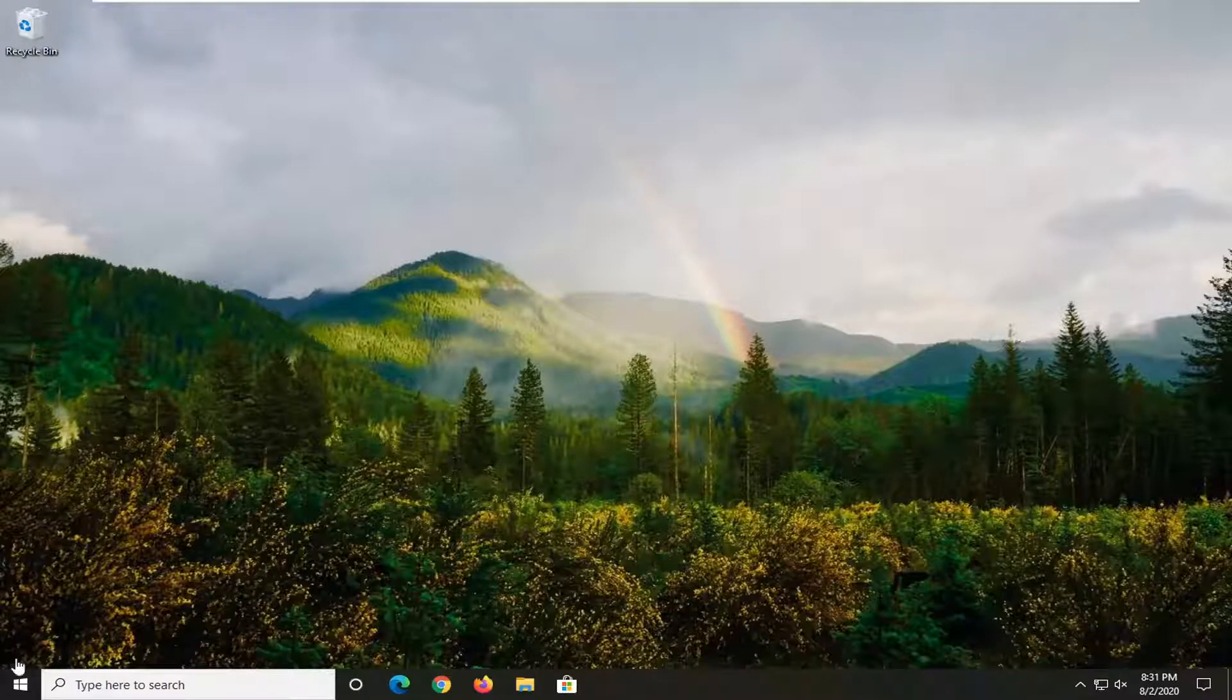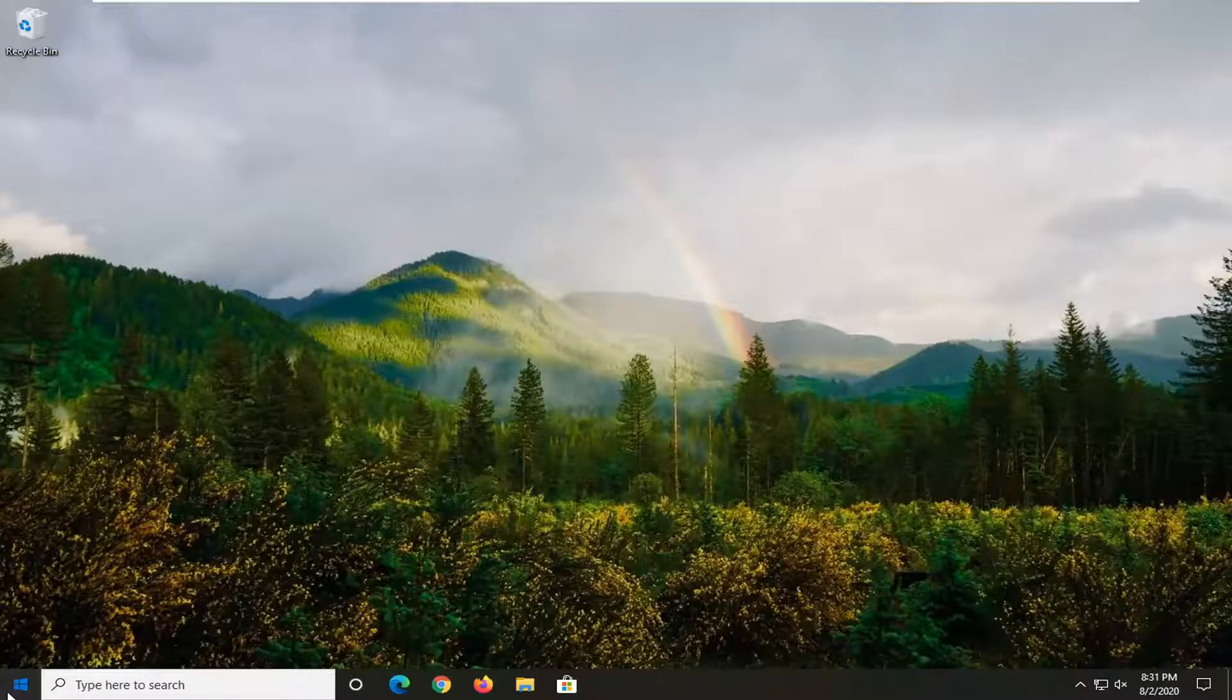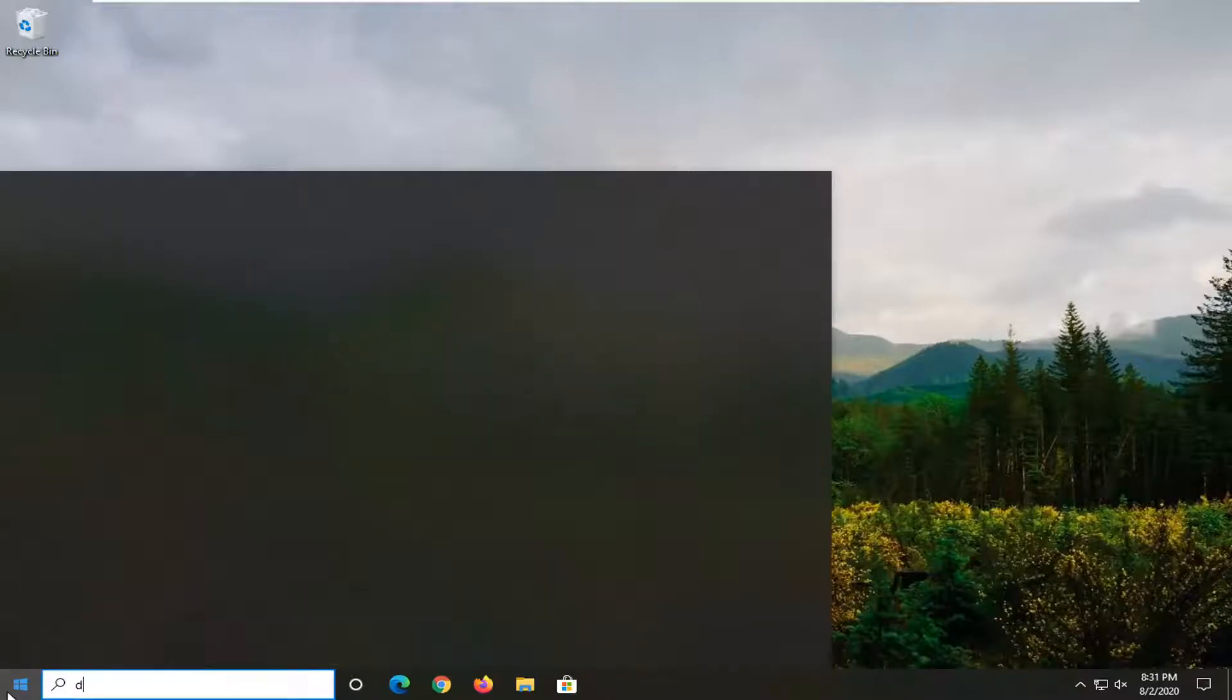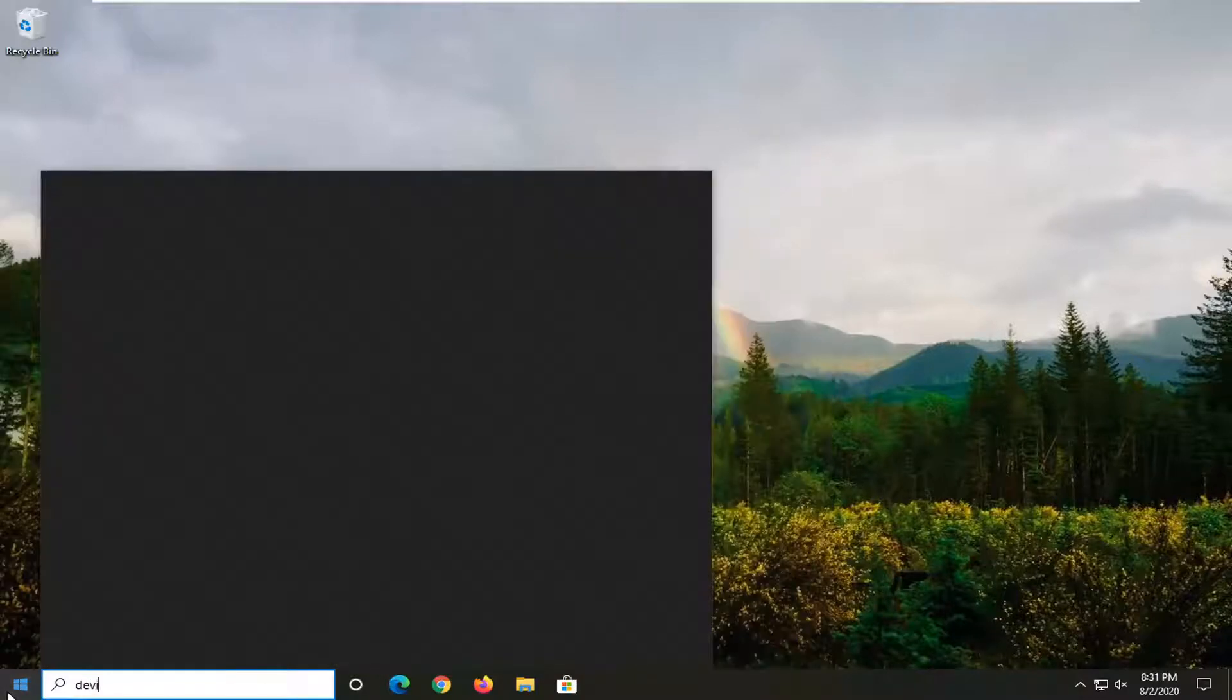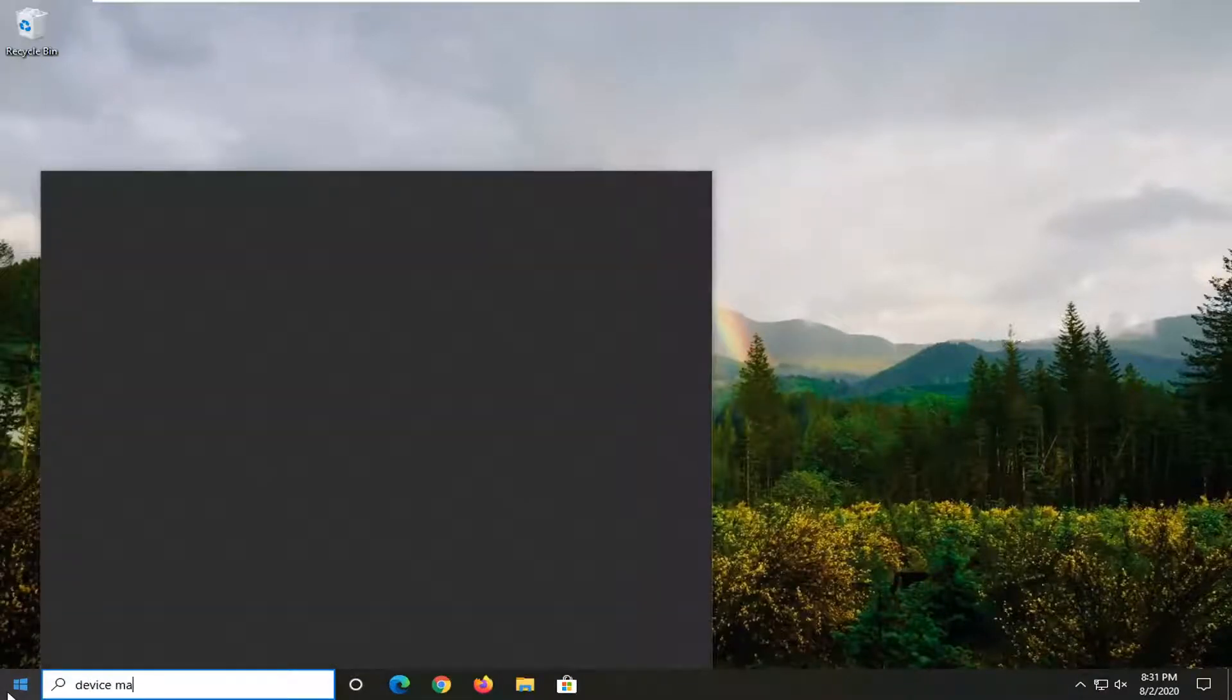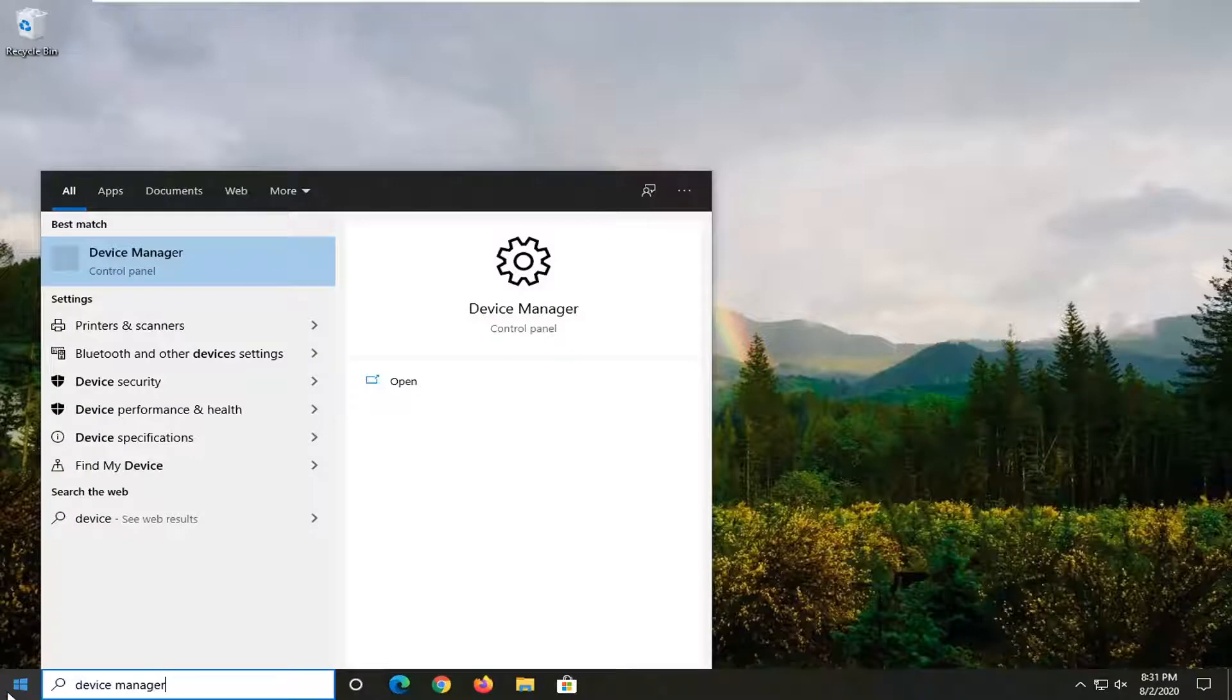We're going to jump into it and start by opening up the Start menu and, as the title suggests, we're going to open up Device Manager.